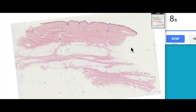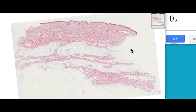Well, that does it for an overview of the integumentary system. In the next lectures, we'll be having a look at each of these sub-layers in a little bit more detail. I hope you found this useful. Hooroo!